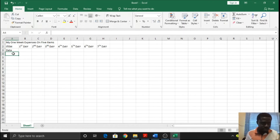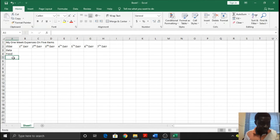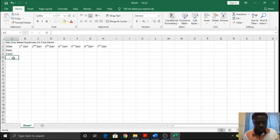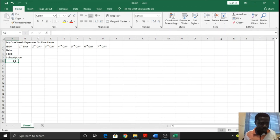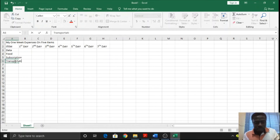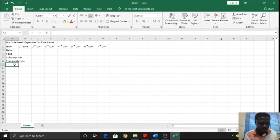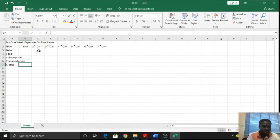Data - very important. Food. It's funny enough that I thought of data before food. Subscription - that is for pay TV and all that. Transportation. Clothes. Those are the five items I'll be spending money on.